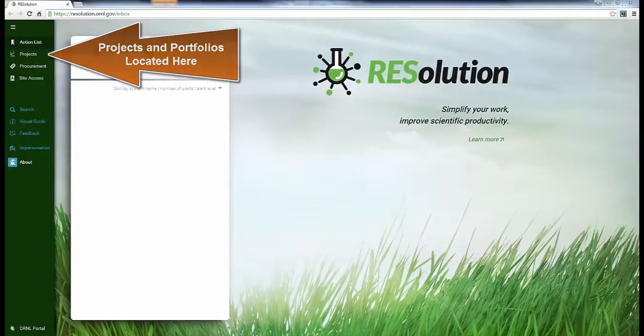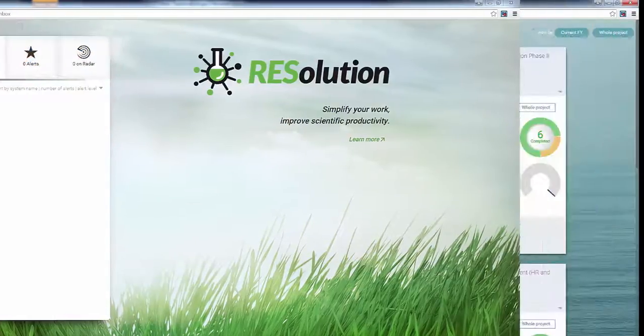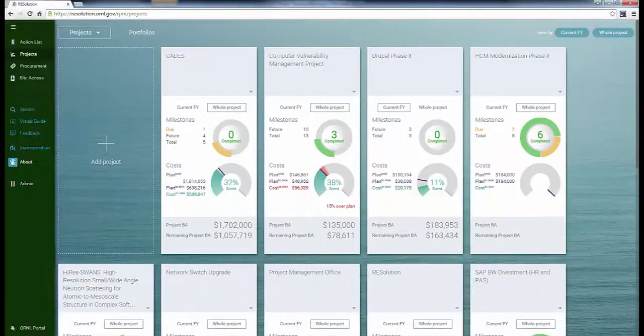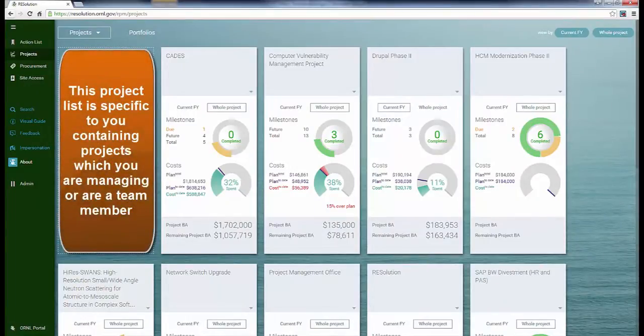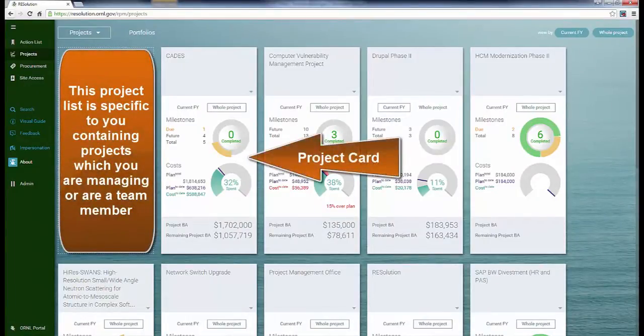The PM tool is designed to be a simple, intuitive, light-touch project management application for use by our routine, collaborative, scientific projects.